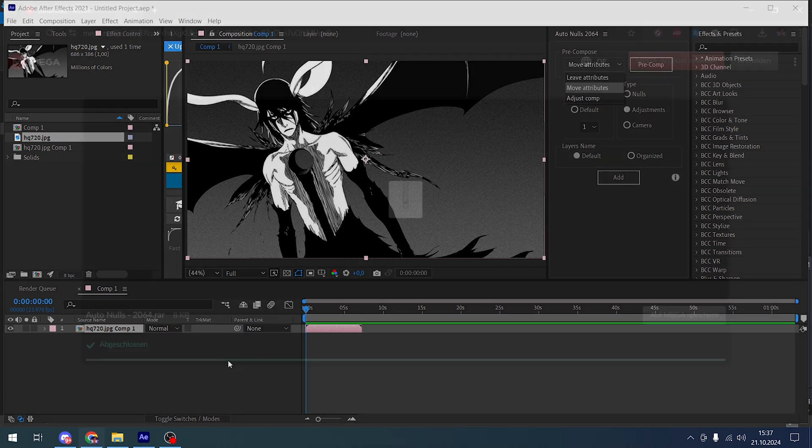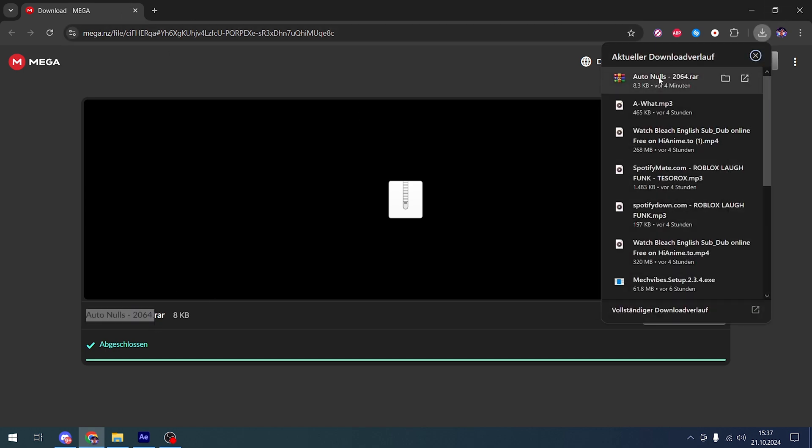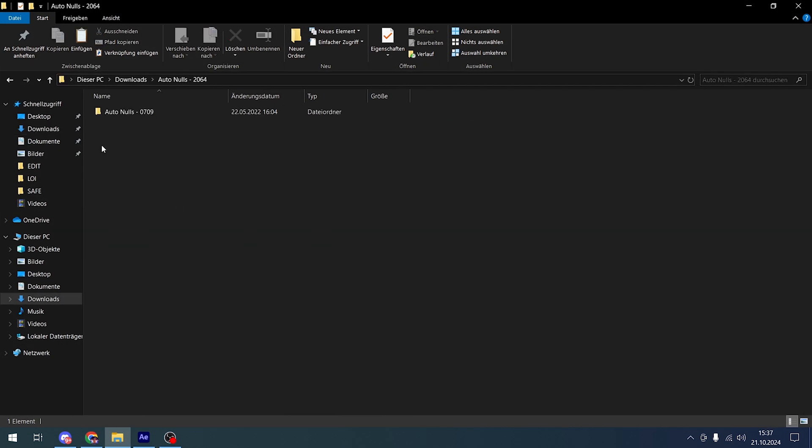I'm gonna show you how to get it. I have a link in the description - you're gonna press on the link and download this. After downloading, extract it and open it. Then you're gonna copy this file.